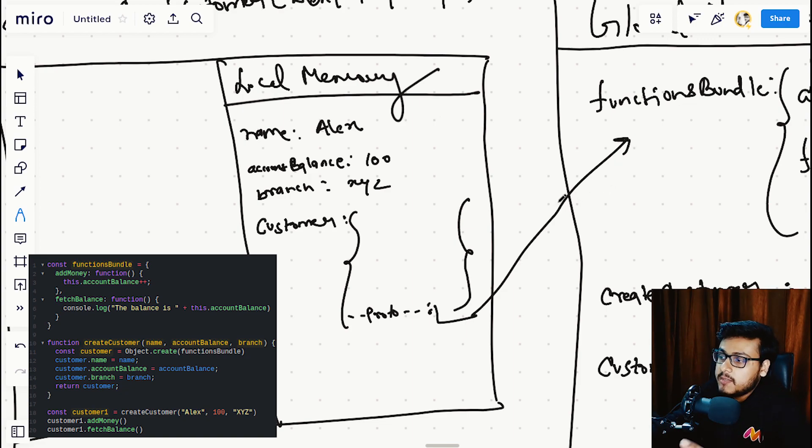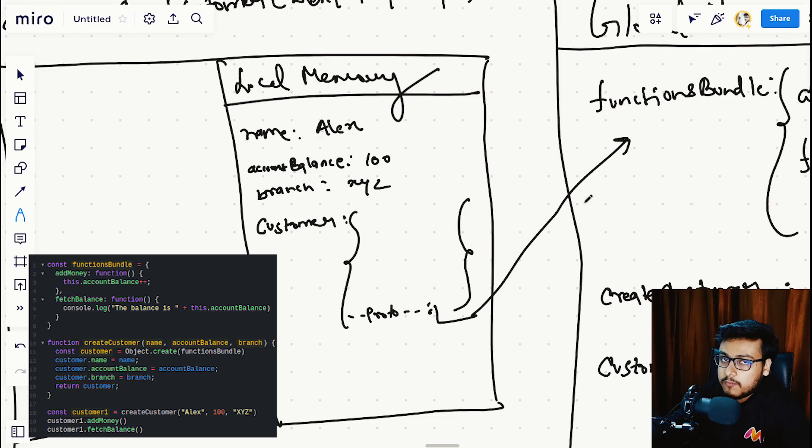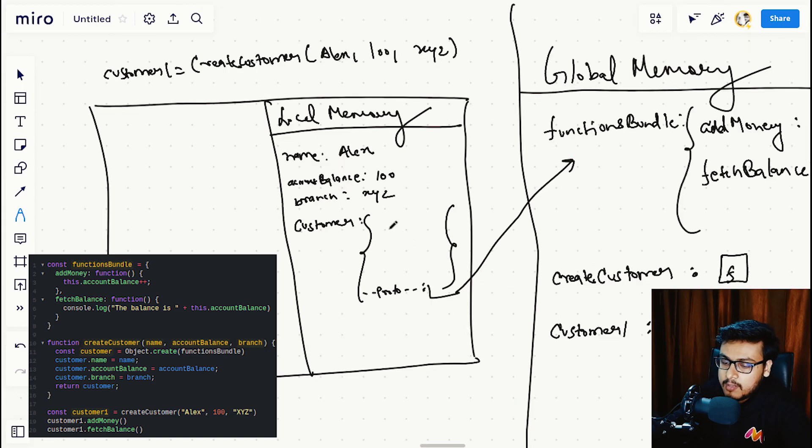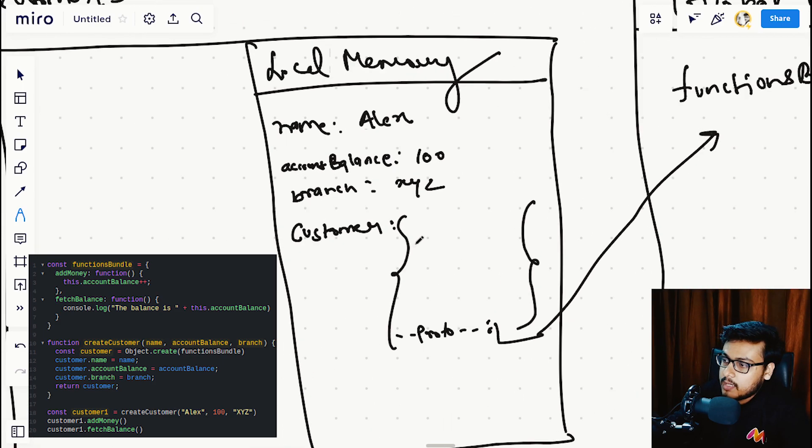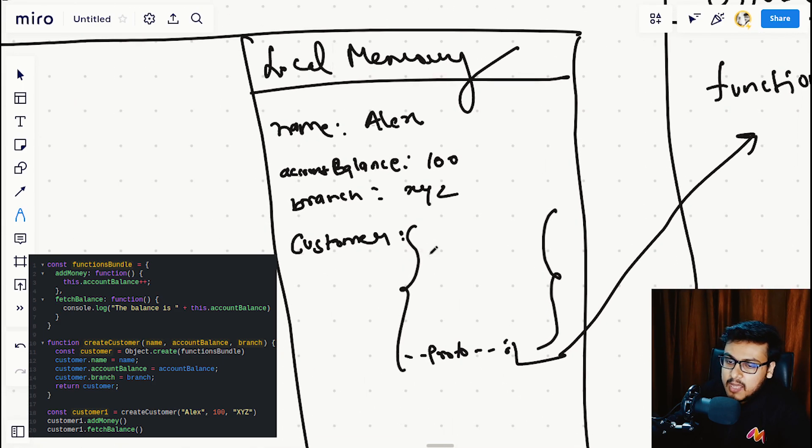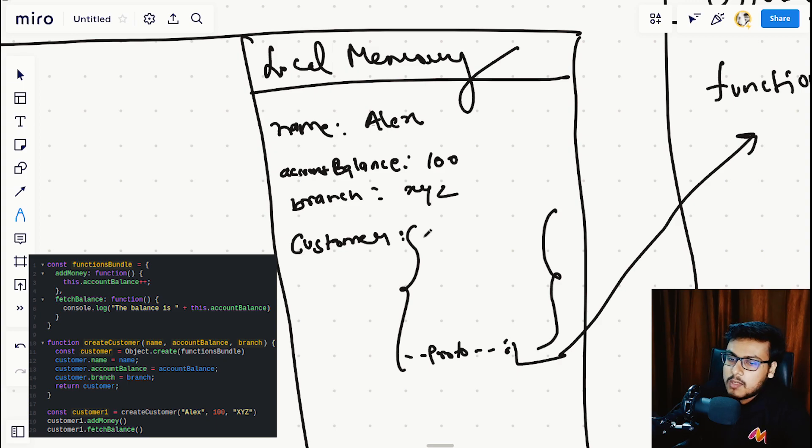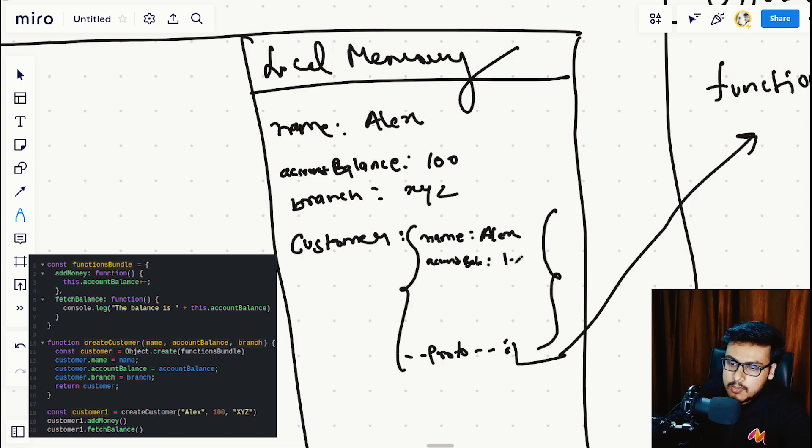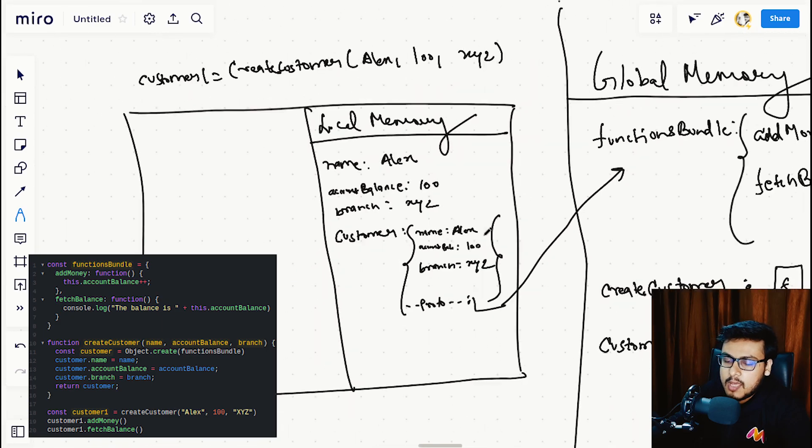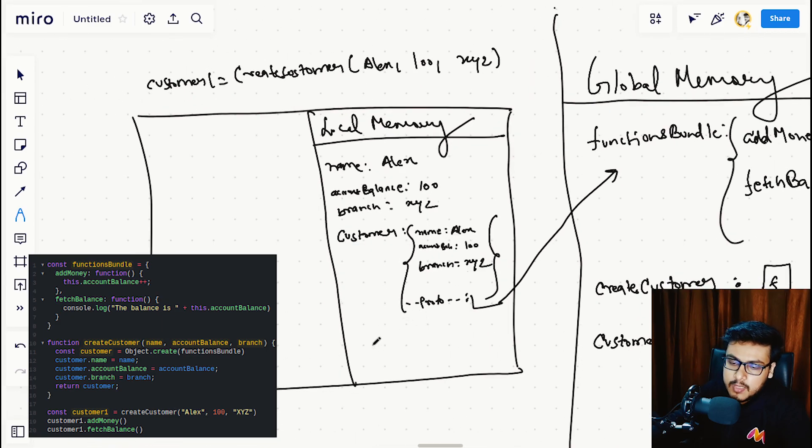In the very last, we are adding properties to this customer object: name Alex, account balance as 100, branch XYZ. We are doing a return, return customer.